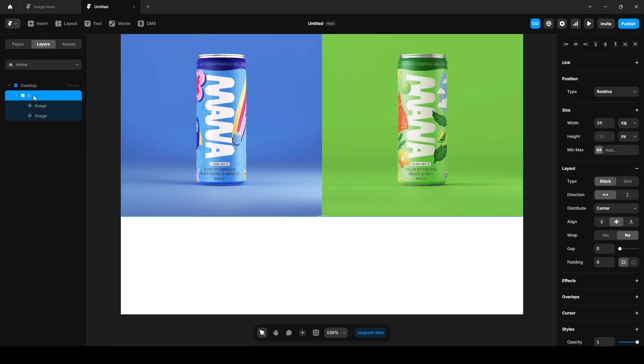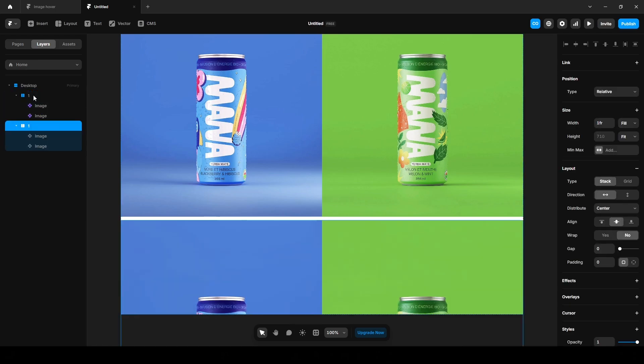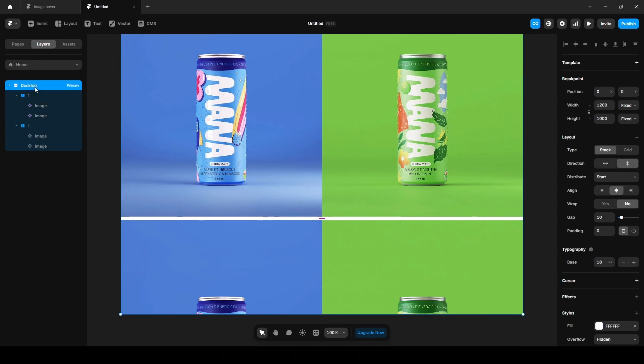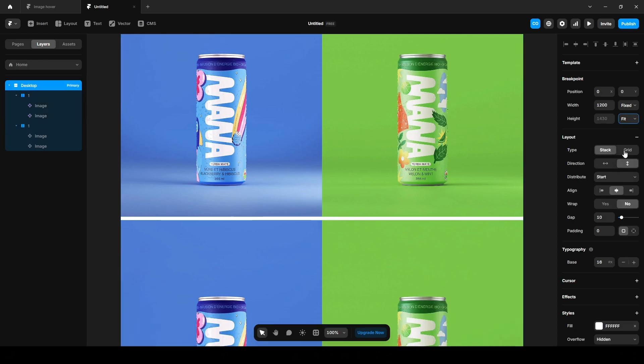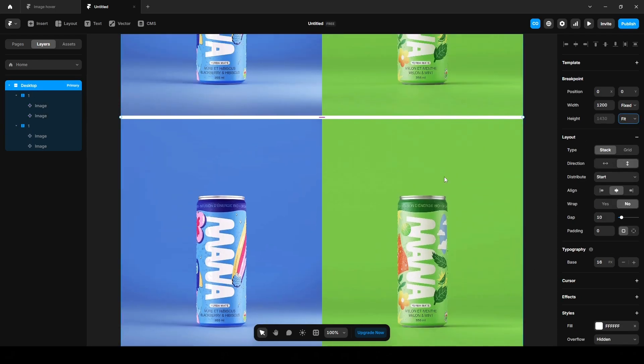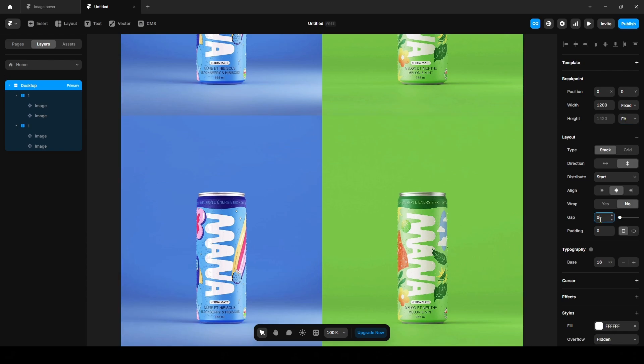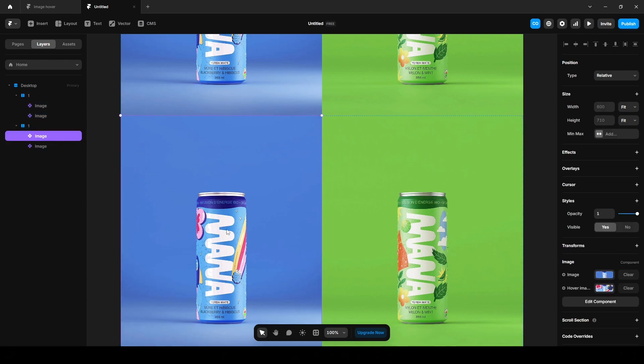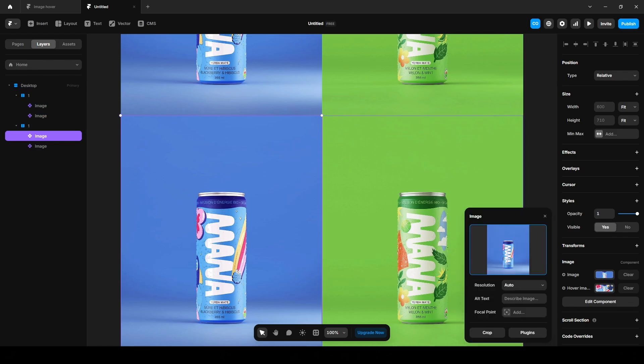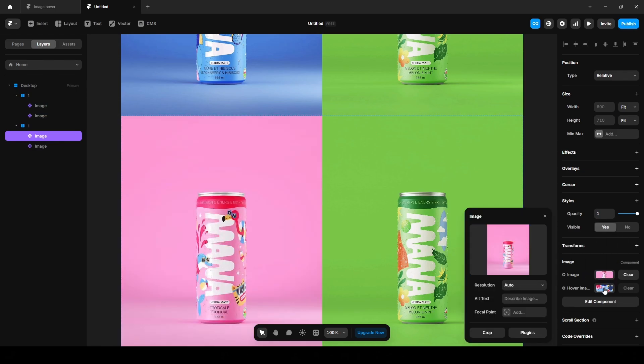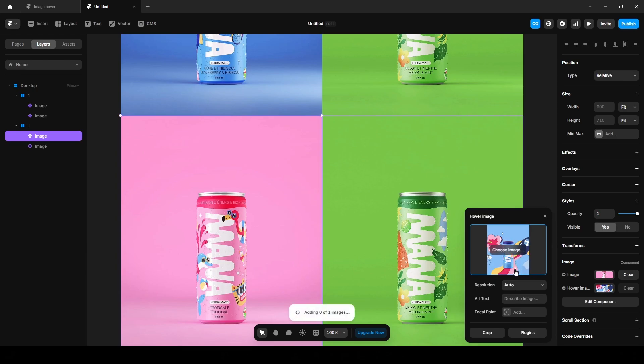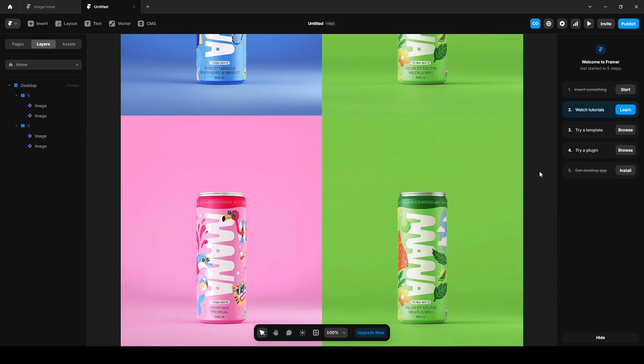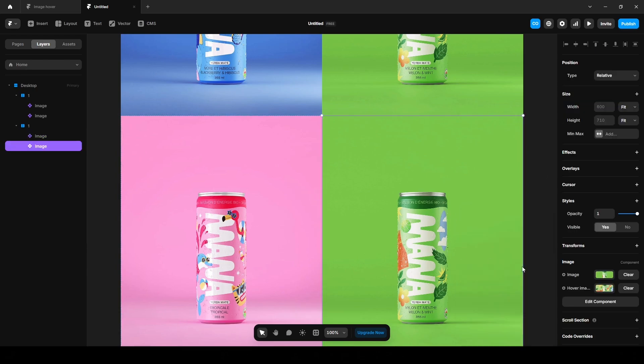Now duplicate it and click this desktop, change the height to fit content. And we need to remove this white space to zero. And click this third, change the image here and finally this image.